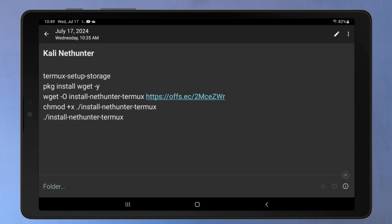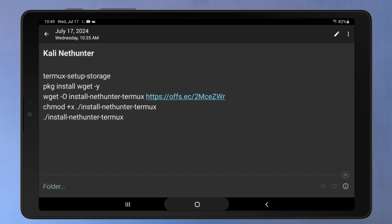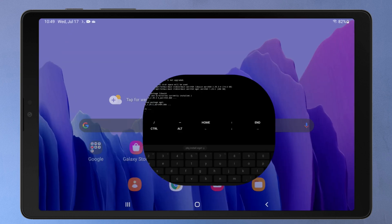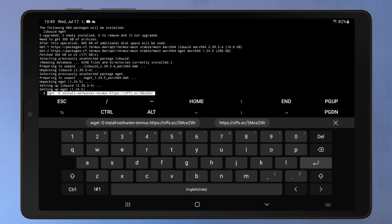Next we'll download the NetHunter installation script using this wget command. The script will automate the process of installing and setting up Kali NetHunter on your Android phone.